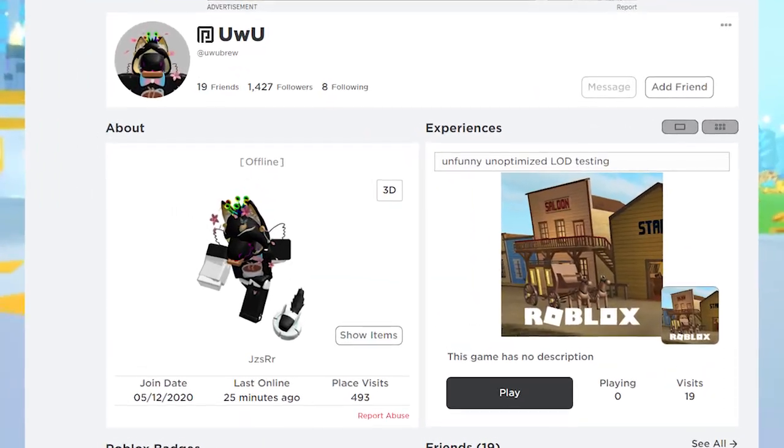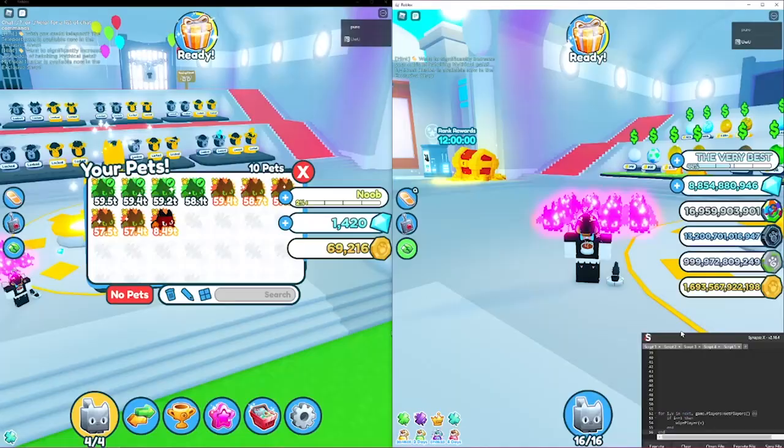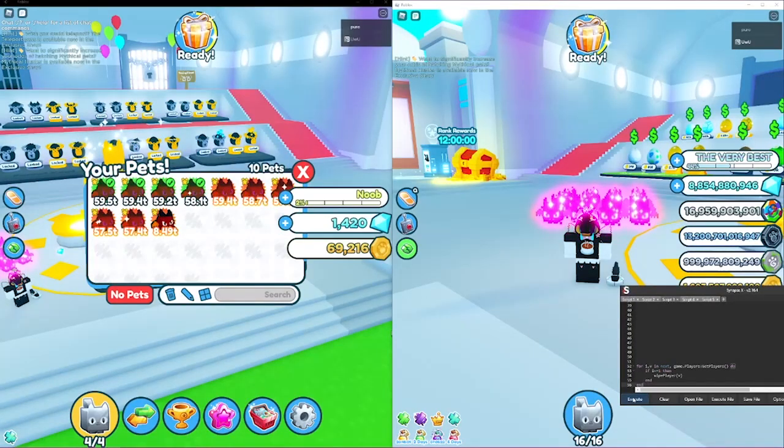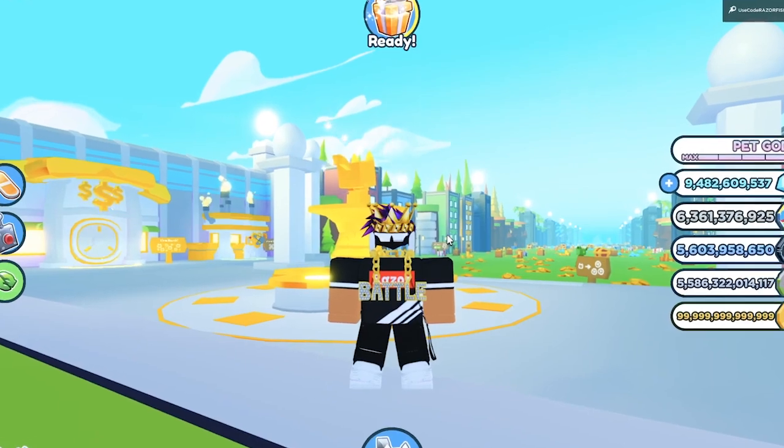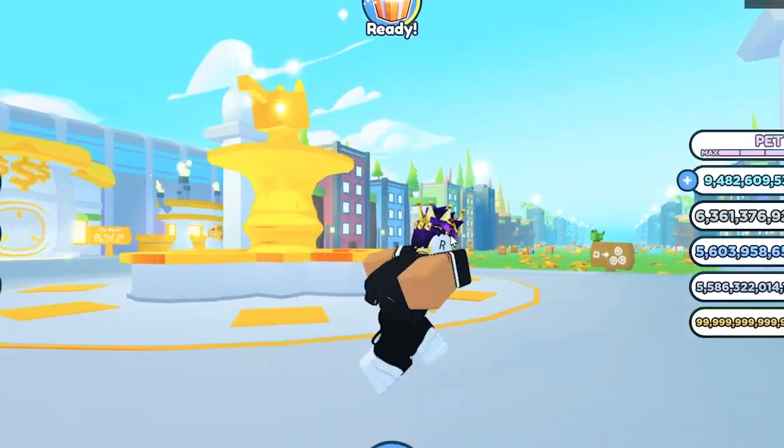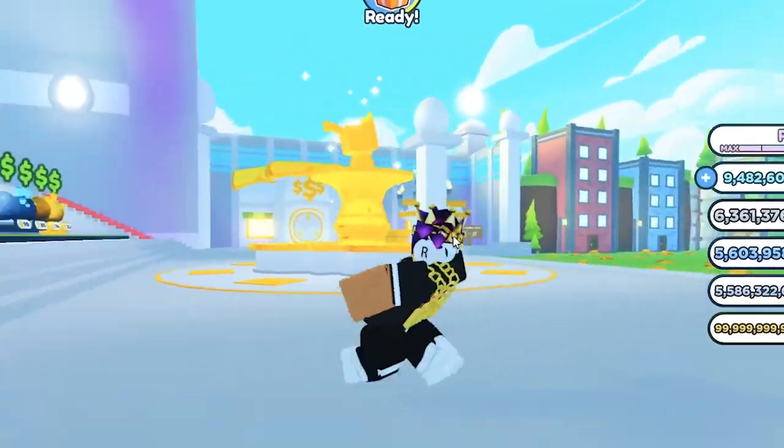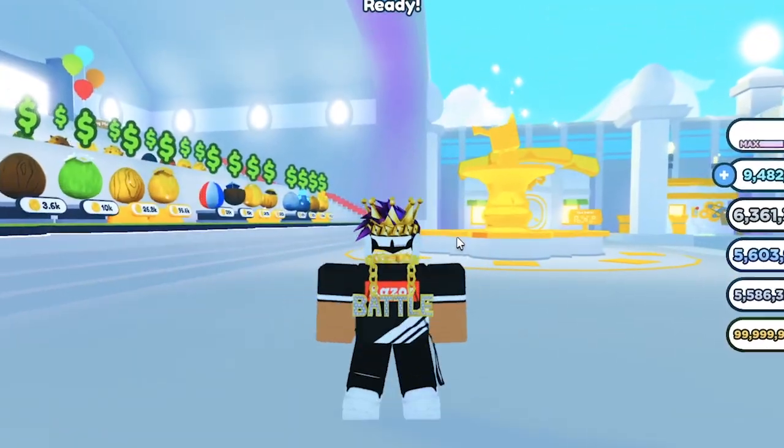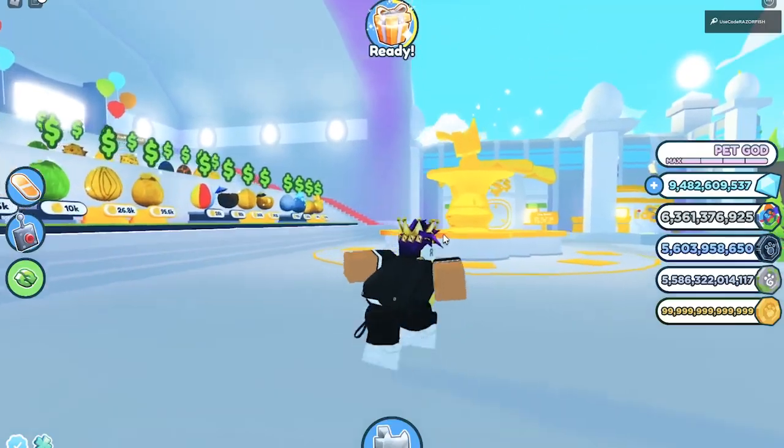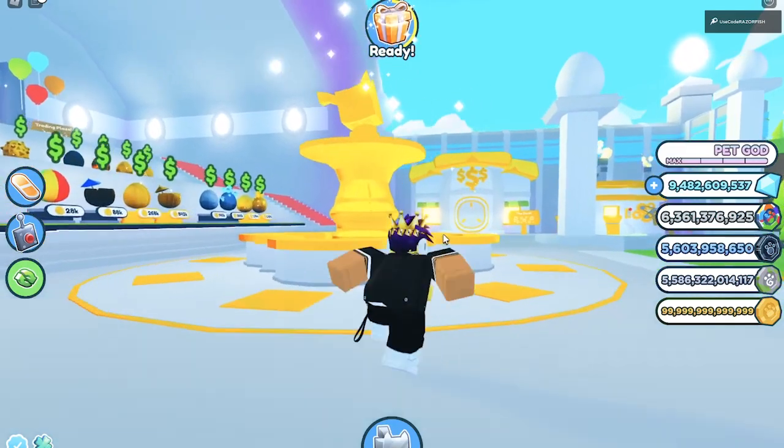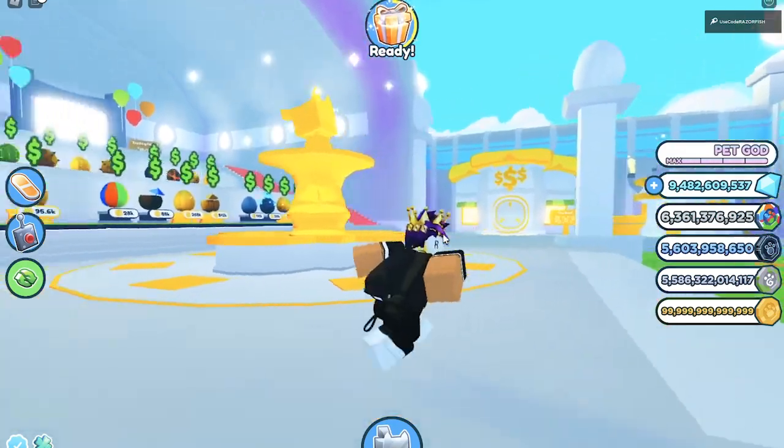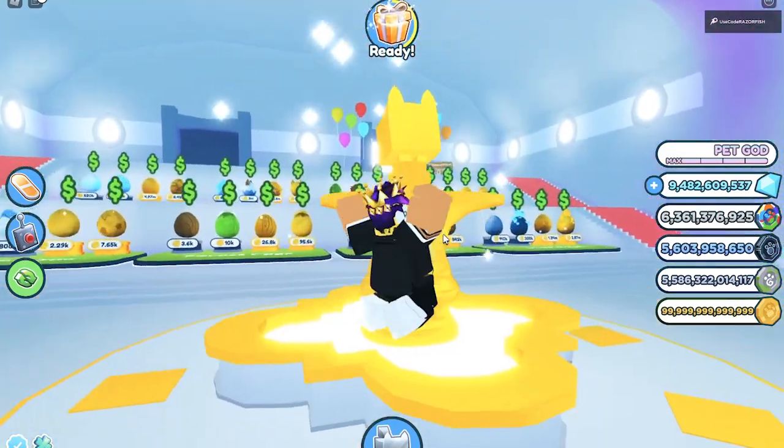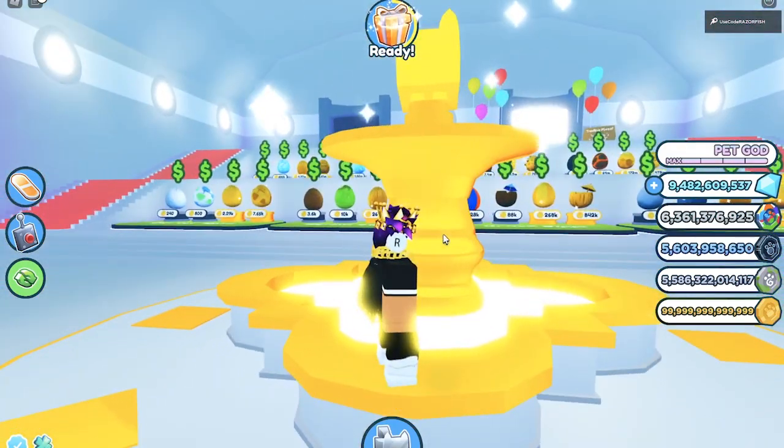Alright, so if this guy joins your game that means you're probably gonna get your pet stolen. If that already did happen, I'm gonna show you guys what to do to actually fix that and get your pets back. But before we do, let's talk about the update because that's what you're probably wondering about.